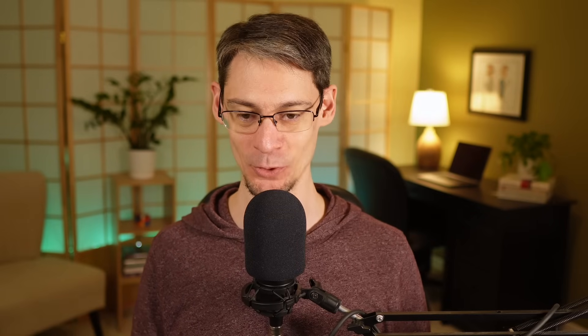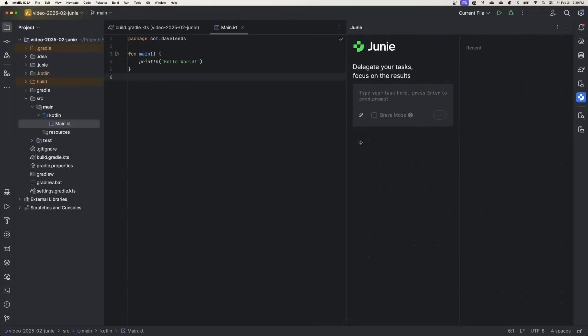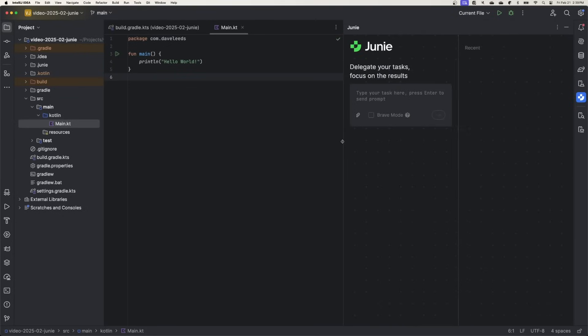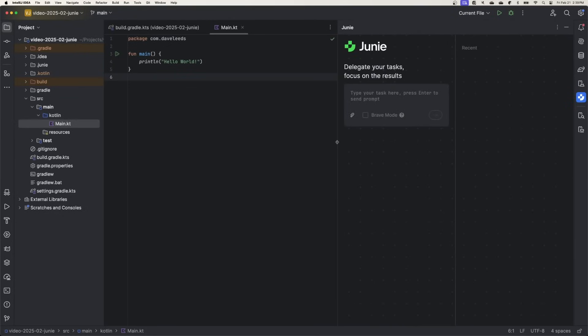So let's first take a look at what the UI looks like. Once you've been given access and installed the Junie plugin for IntelliJ IDEA, you can get to its tool window by clicking on the icon over here. You can scrunch down the area and get a minimal view, or expand it to get a two-column view. This IDE is loaded up with a vanilla Kotlin project — a simple Hello World app.